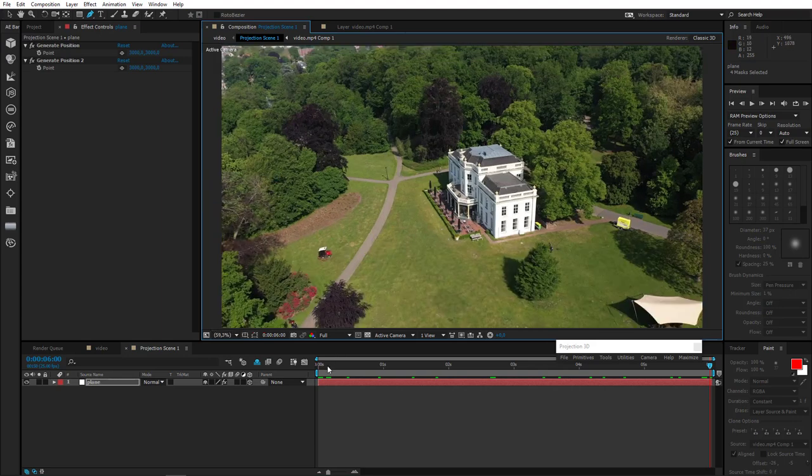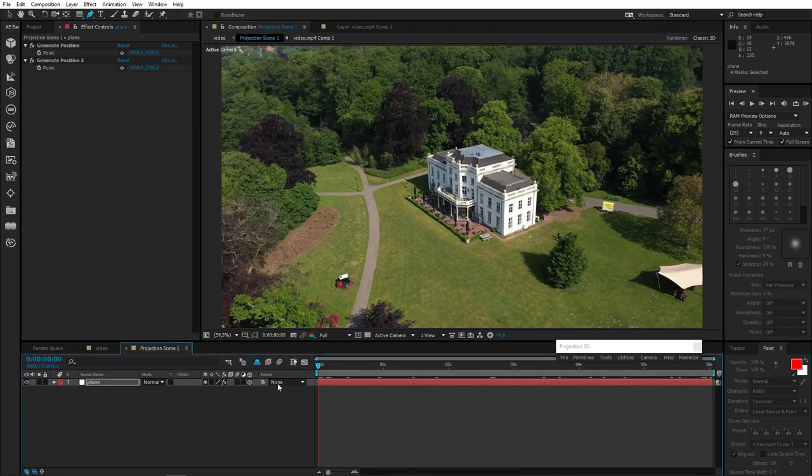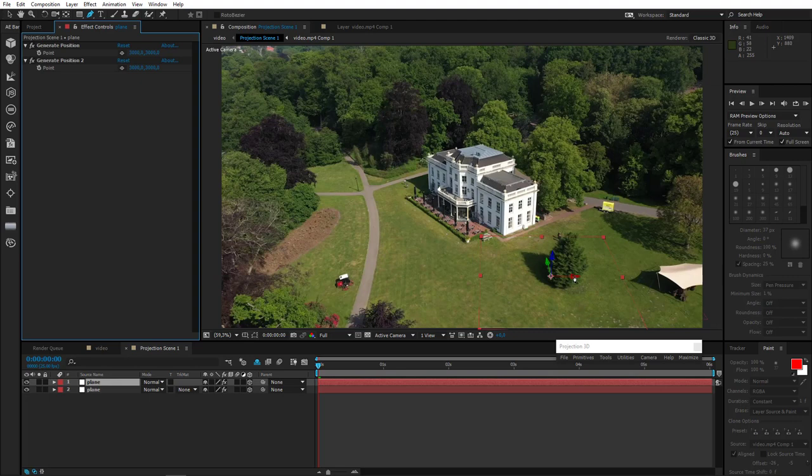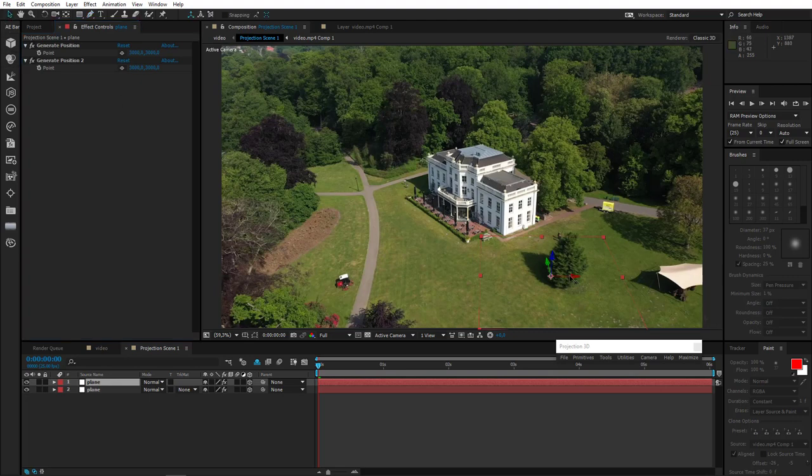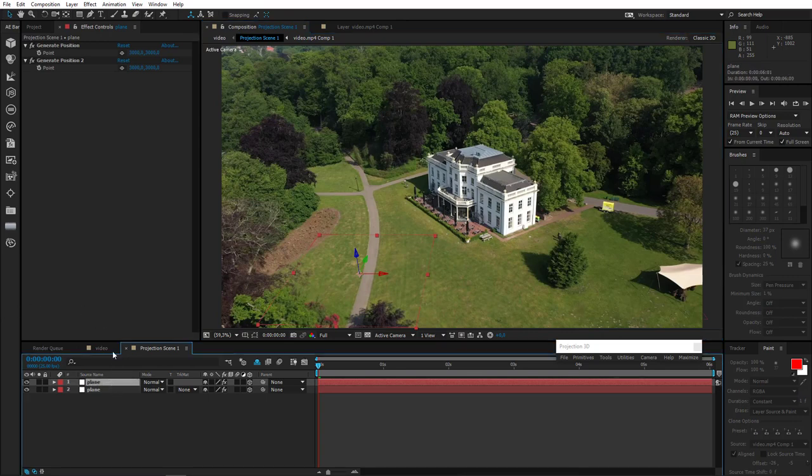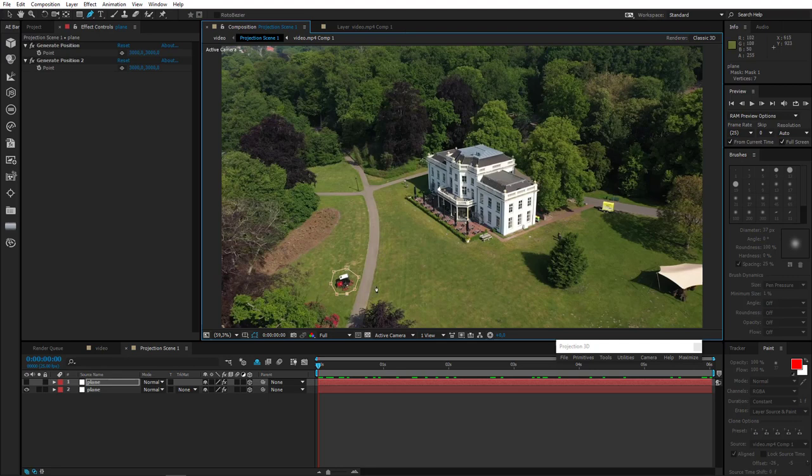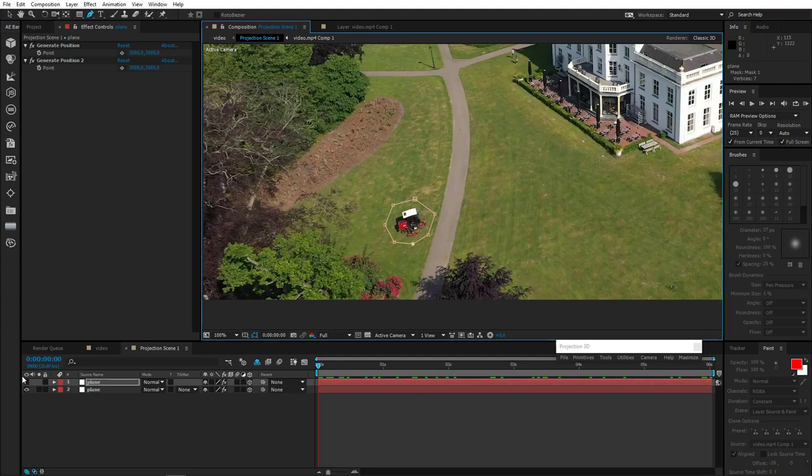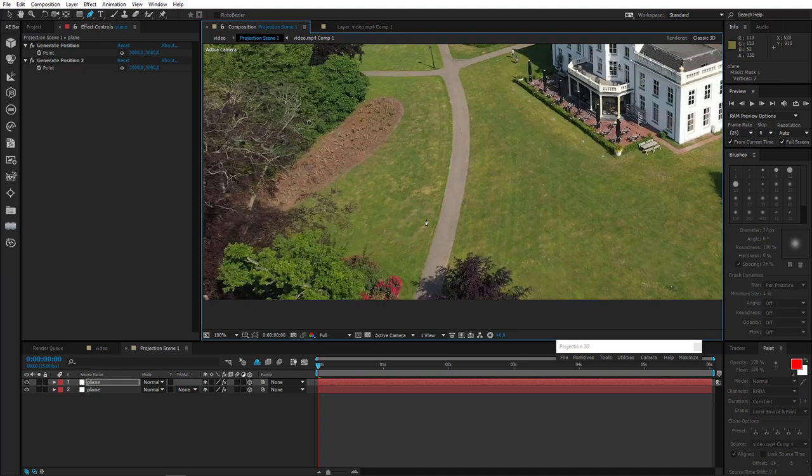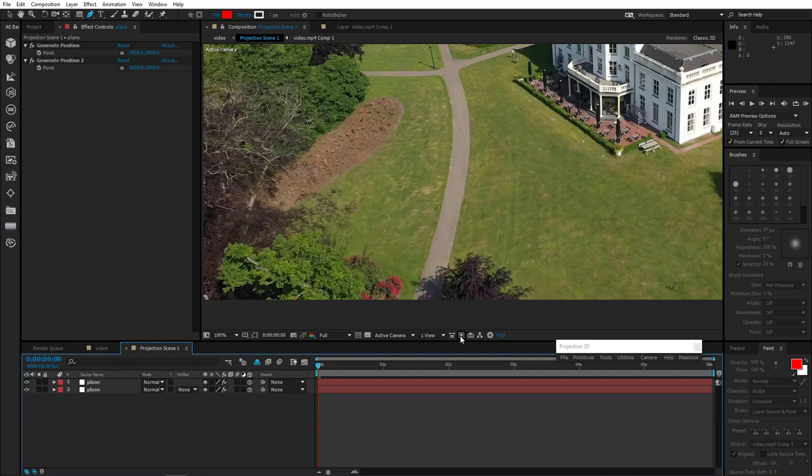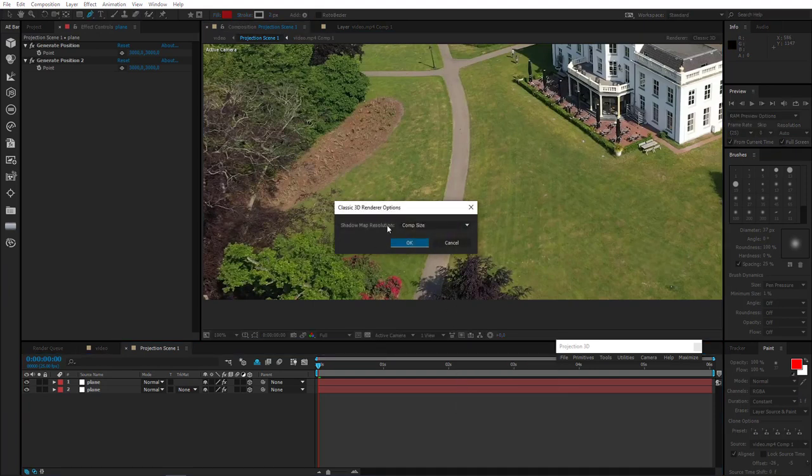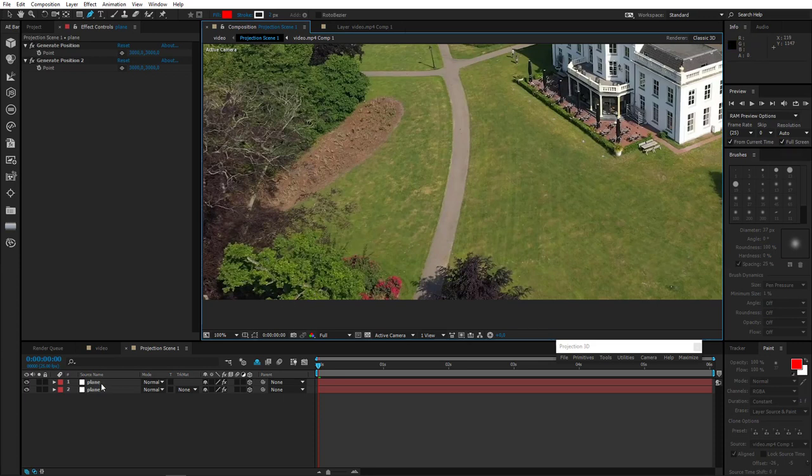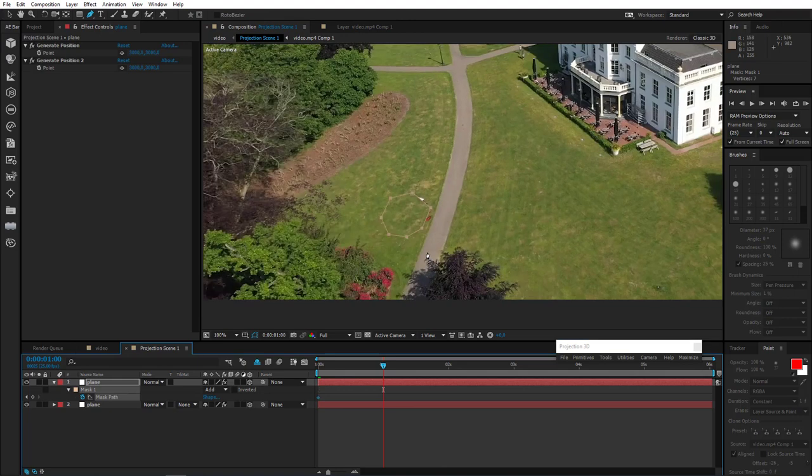Now we just need to hide that lawnmower there as it moves. So for this, we will need to add another plain primitive. Let's drag it to the left to cover the vehicle. Well done, now let's mask it. Now as you can see guys, our projection is a little bit blurry. To fix this, I'll click here and choose render options and change shadow map resolution to 4000. As you can see, everything is okay now and our projection looks really really well. So let's animate the mask.